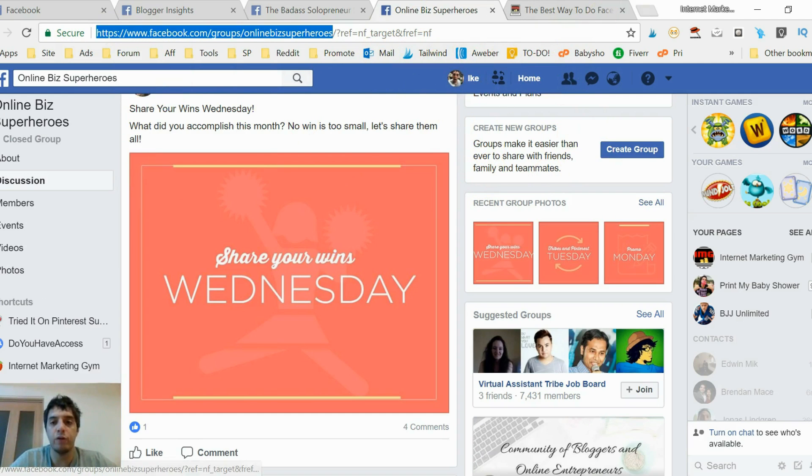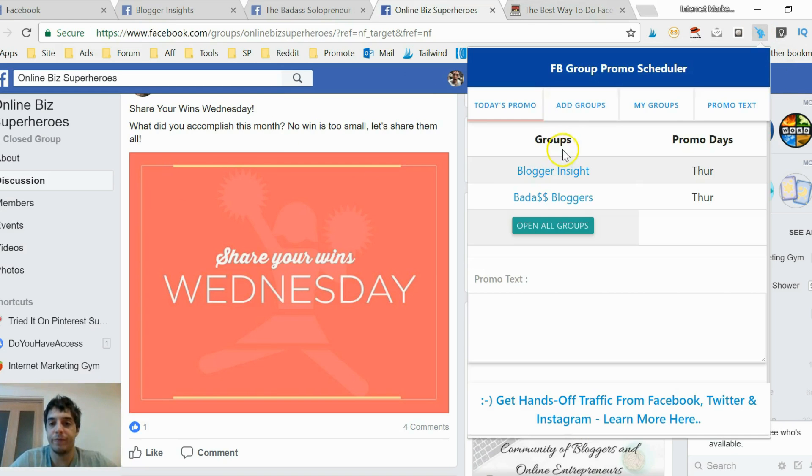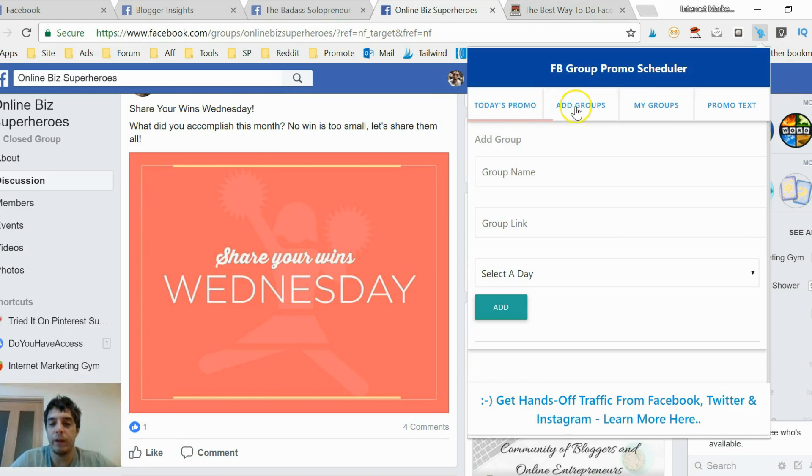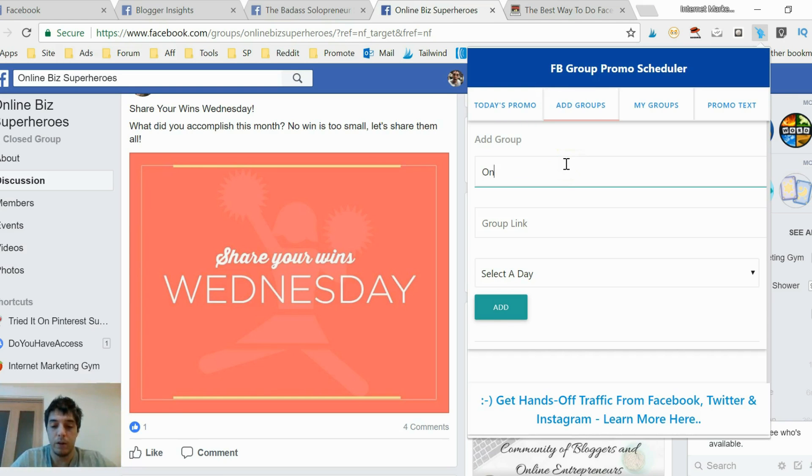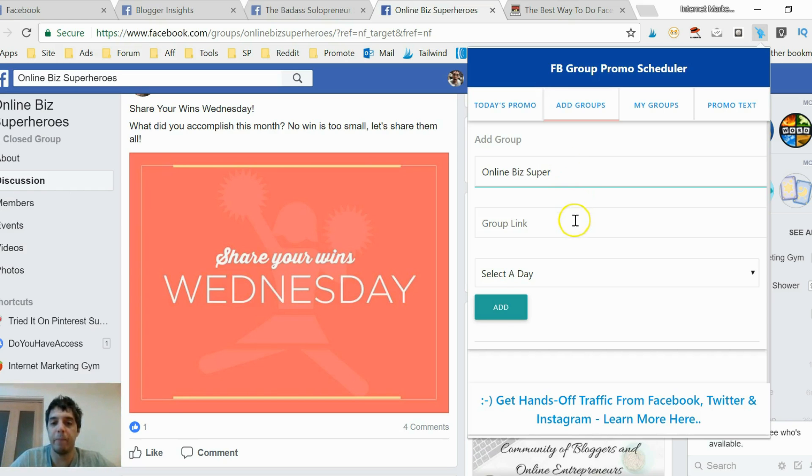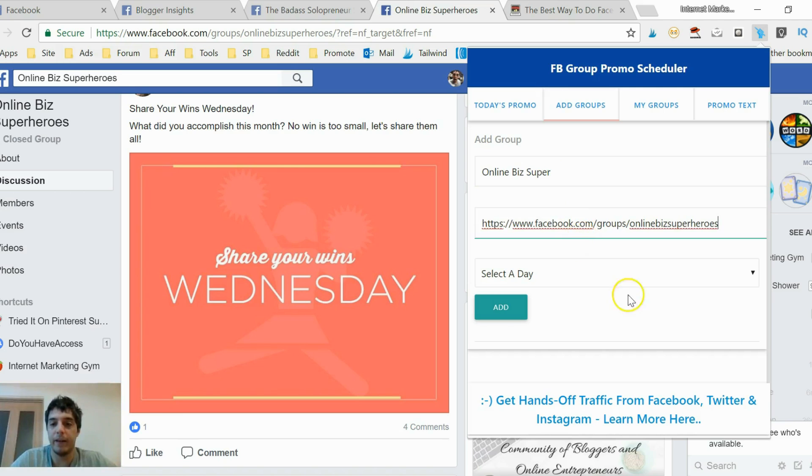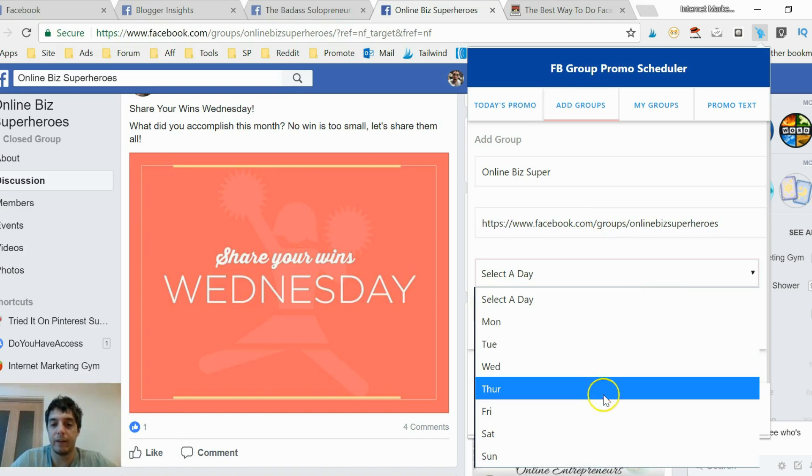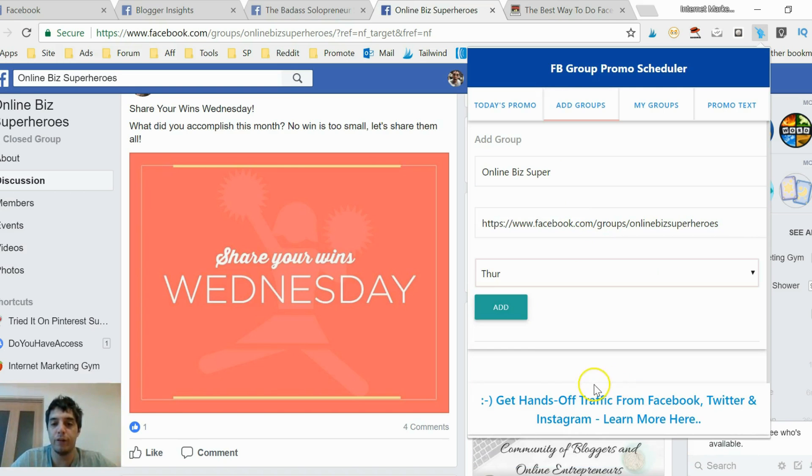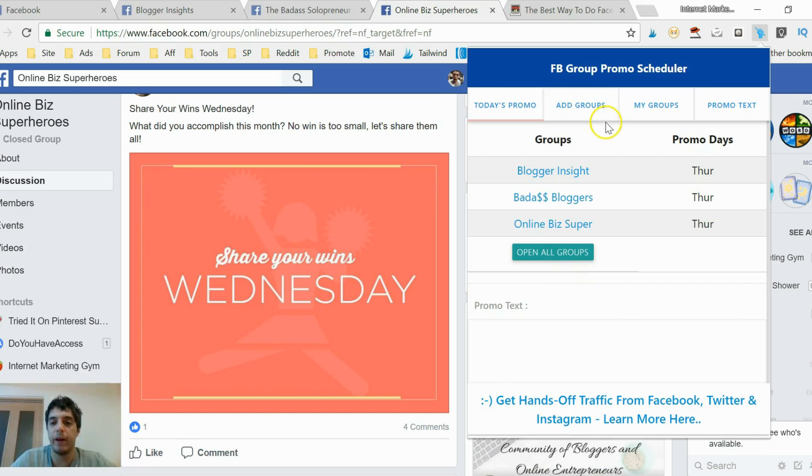And this one here, Wednesday wins. Okay, so what is this one called? Online Biz Superheroes. Cool, add group. That's a good enough name. Drop my link in here and select Thursday, add group.